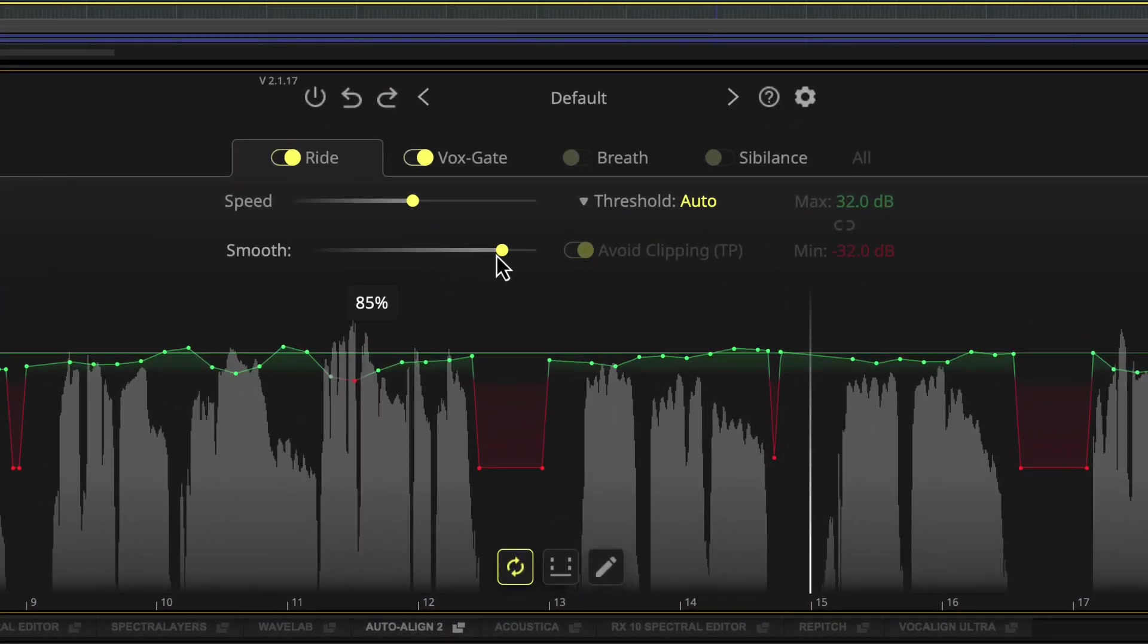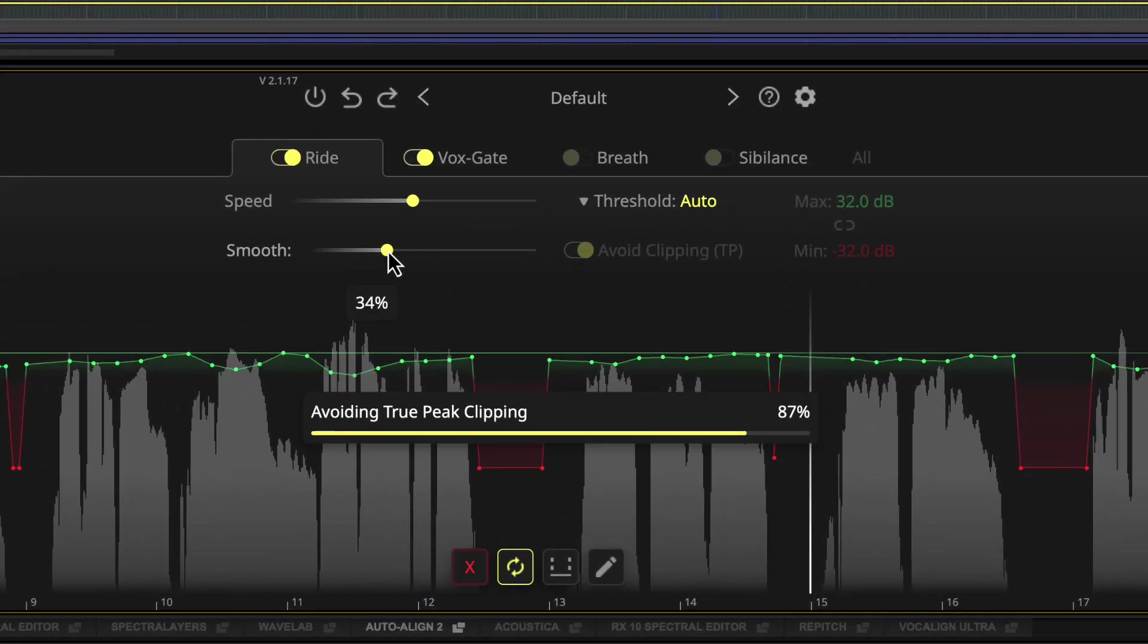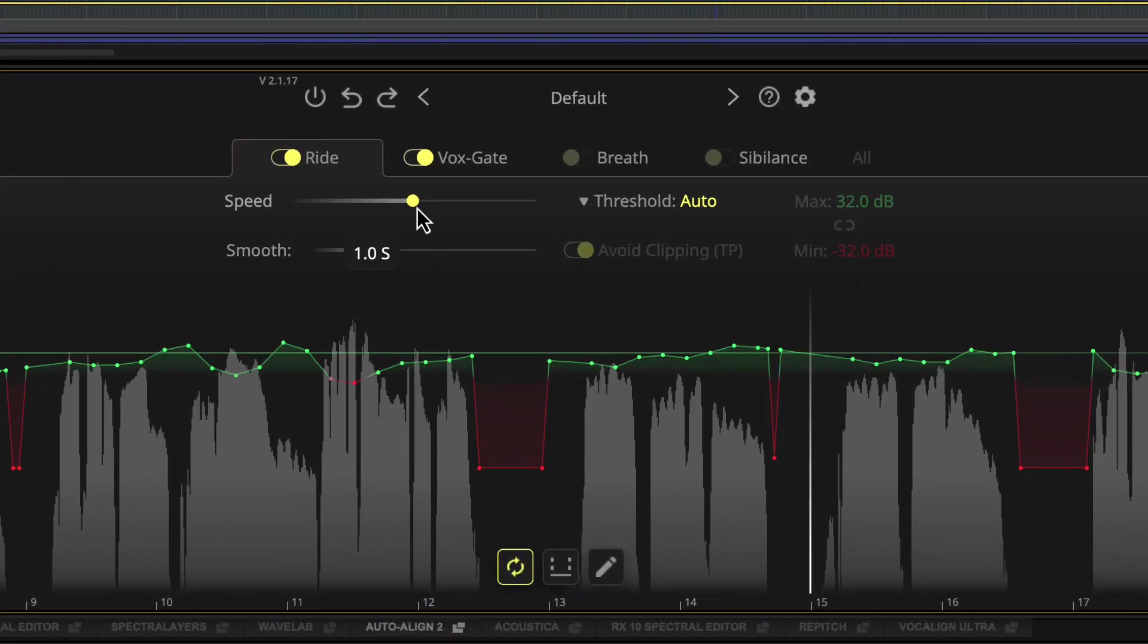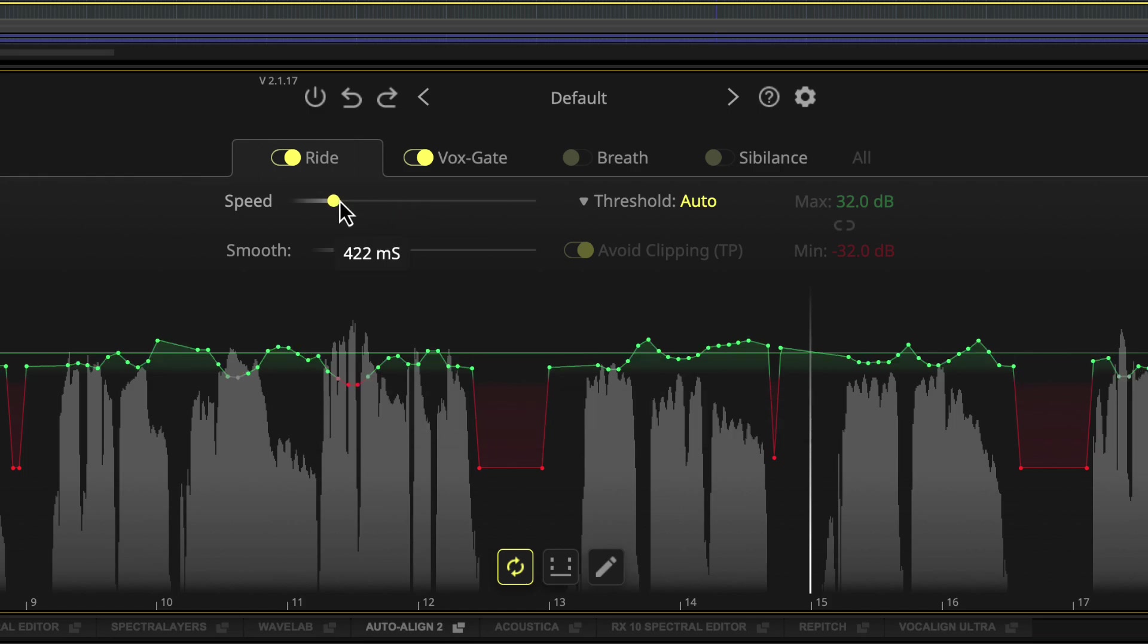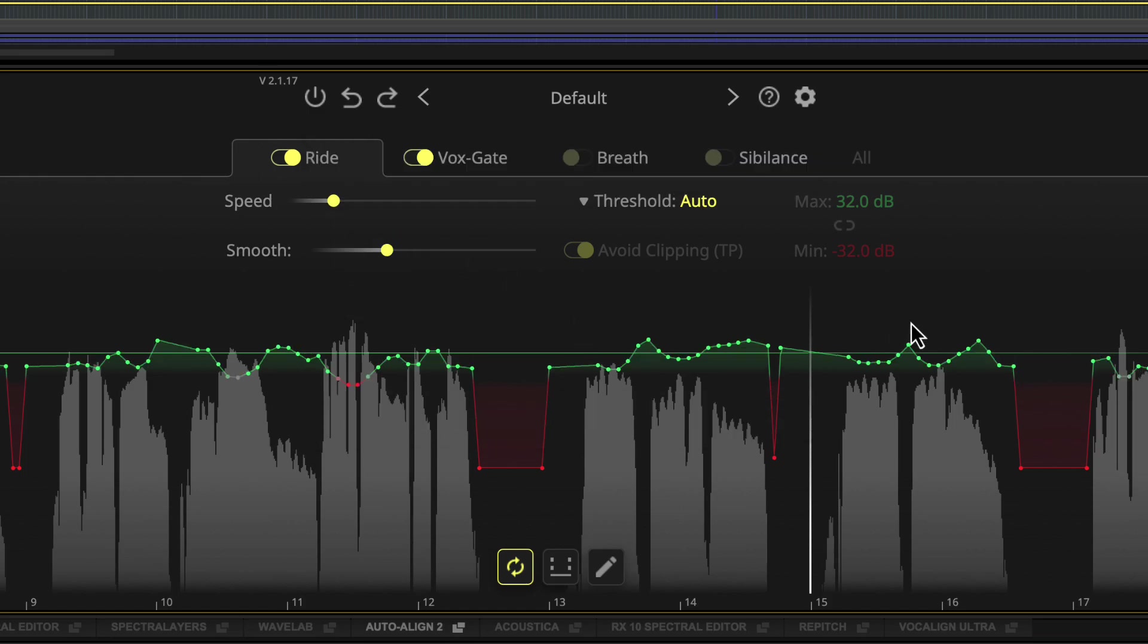The smooth parameter lets you adjust how aggressively DynaSyst will ride the gain of your audio, and the speed control changes the number of breakpoints to allow you to include or filter out fast changes.